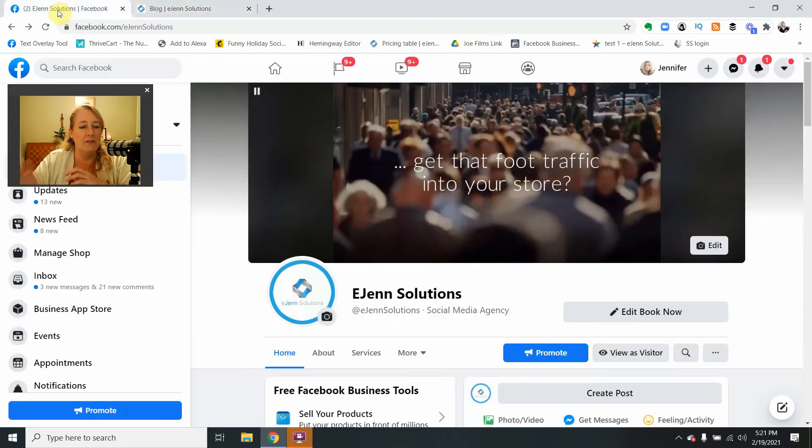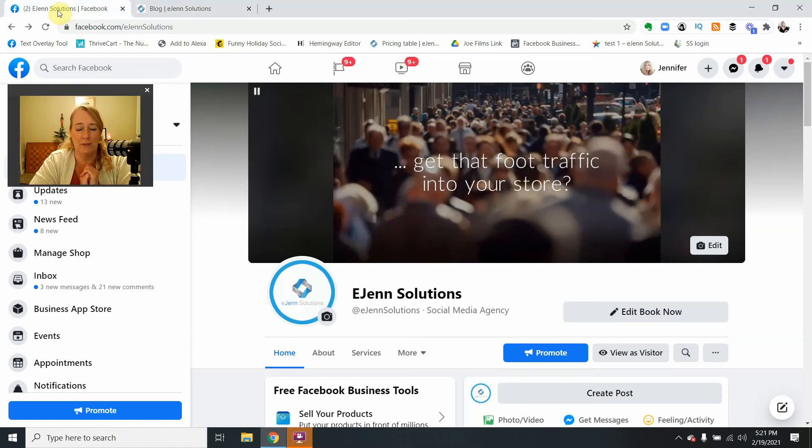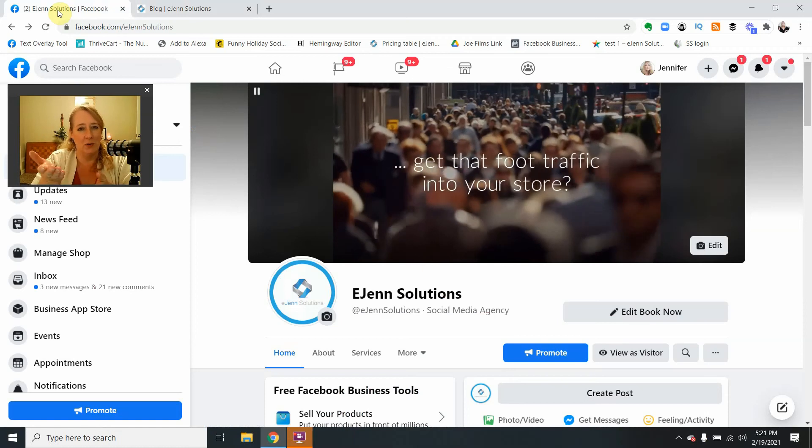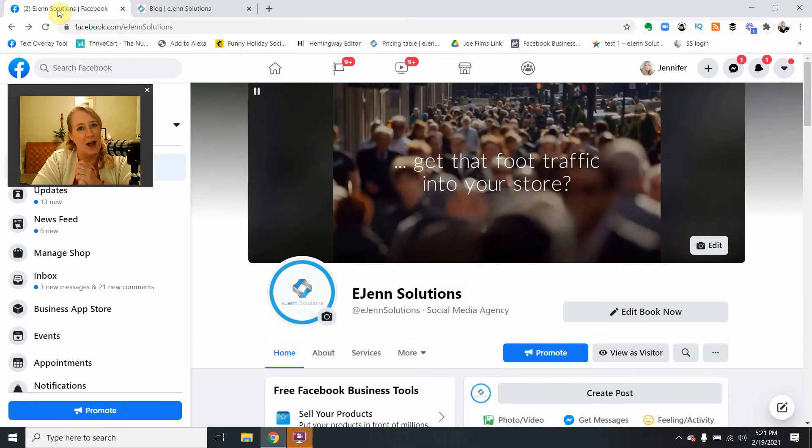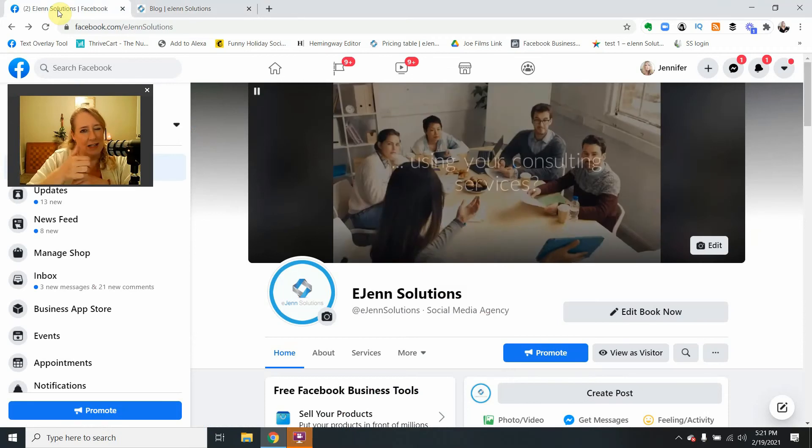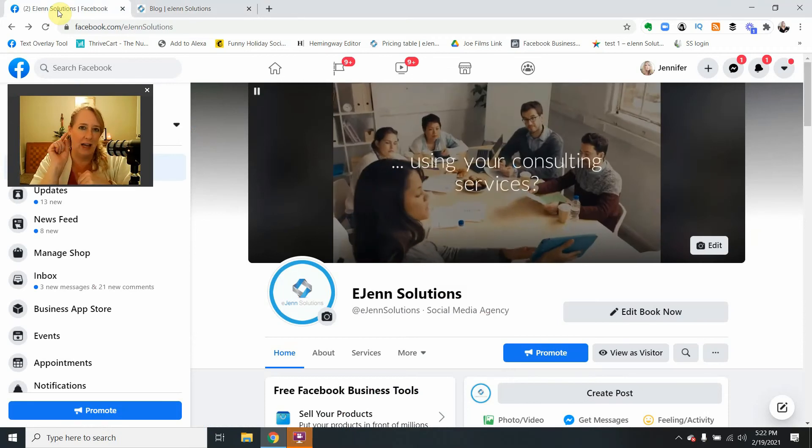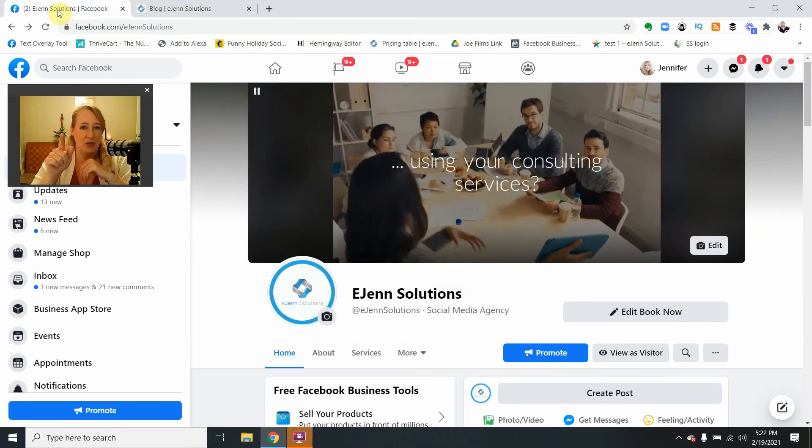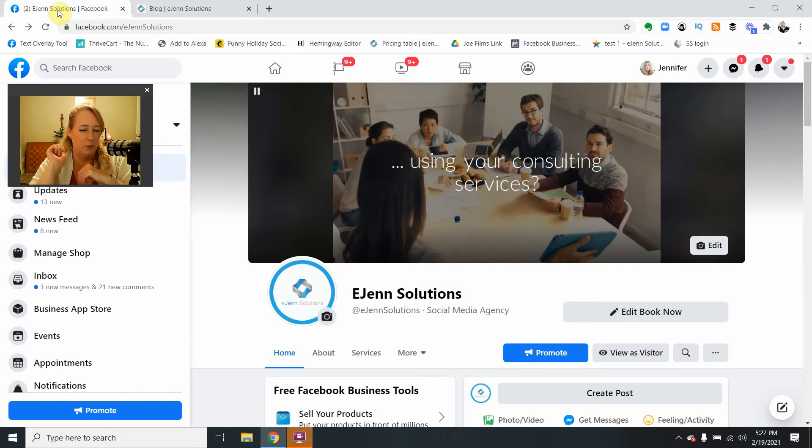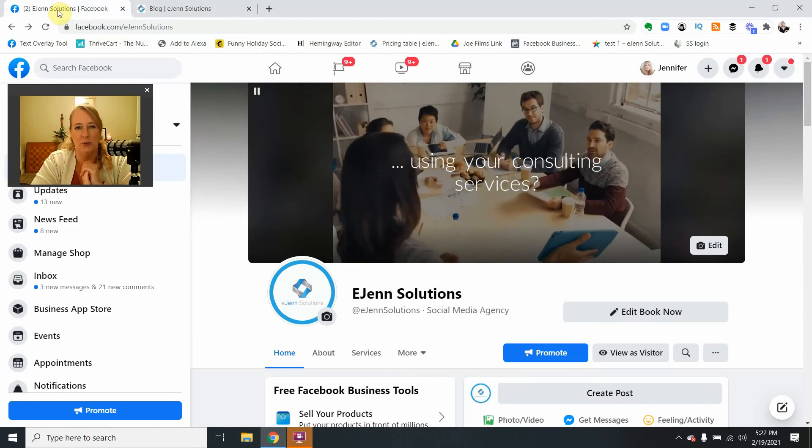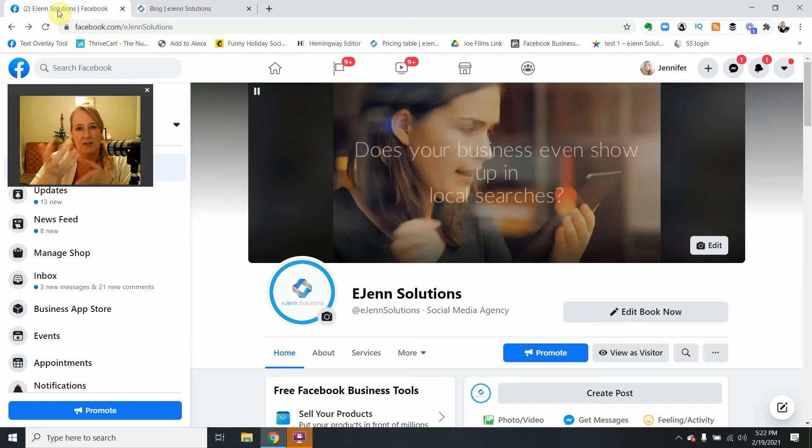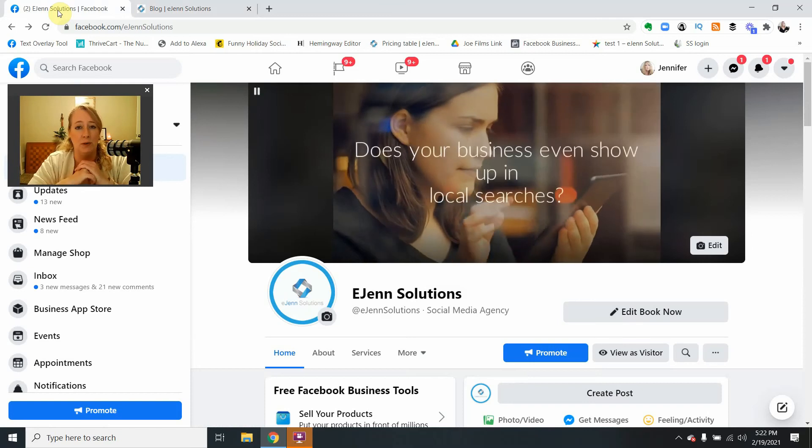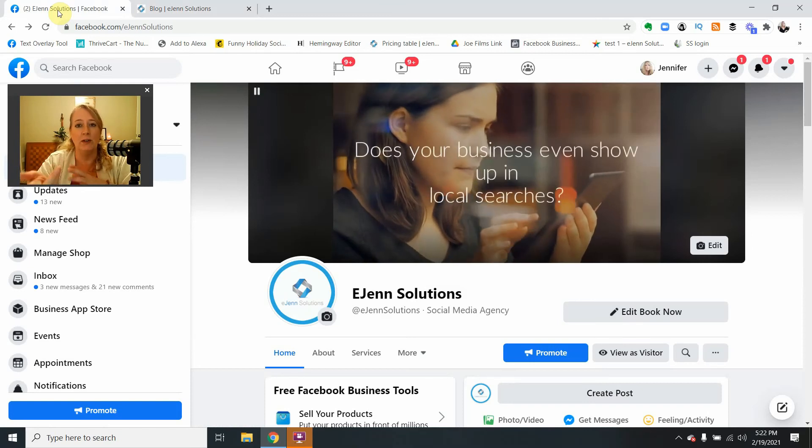In the meantime, if you haven't already subscribed, I would appreciate a subscribe. Hit that subscribe button and be sure to click that little bell so that you are notified every time we put up a tutorial.